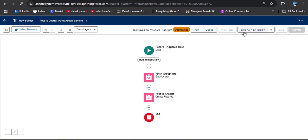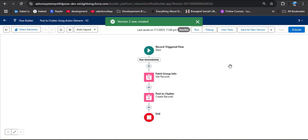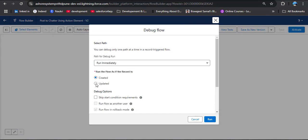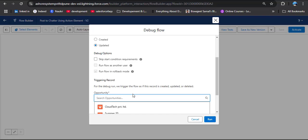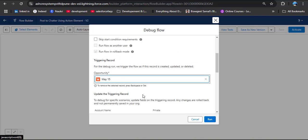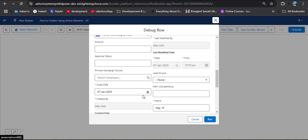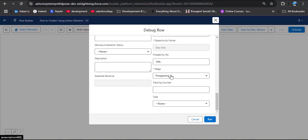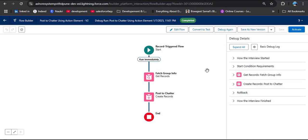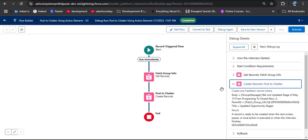Now let's save the flow — click Save as New Version, then click Save. Again let's debug the flow — click Debug, select Updated, scroll down, and select an opportunity: here I am selecting May 15. Let's update the opportunity stage to Closed Won, then click Run. The flow successfully debugged. Open the Get Records element — you can see the body: 'We just updated stage of May 15 from Prospecting to Closed Won.' The Parent ID is the group ID, and the title shows Updated Opportunity Stages.